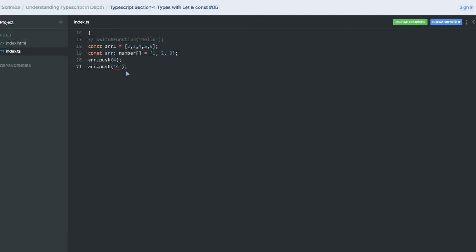I need to push only the values which are number in this. So this is how we can explicitly declare the type of the variable.